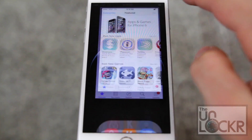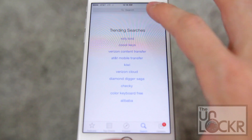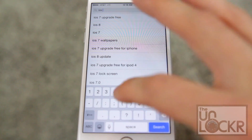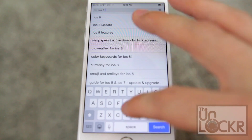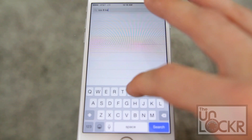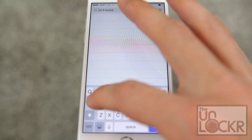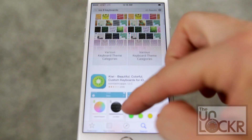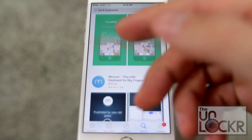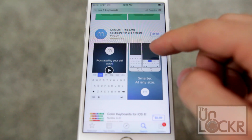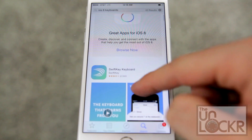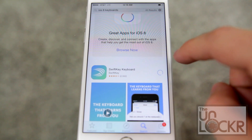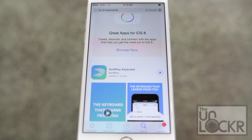First, we're going to open the app store and search for iOS 8 keyboard. Scroll down and you'll see a few options already in the app store, and I'm sure a lot more will come. I'm going to install SwiftKey — the process will be the same regardless of which one you choose. Go ahead and install that.